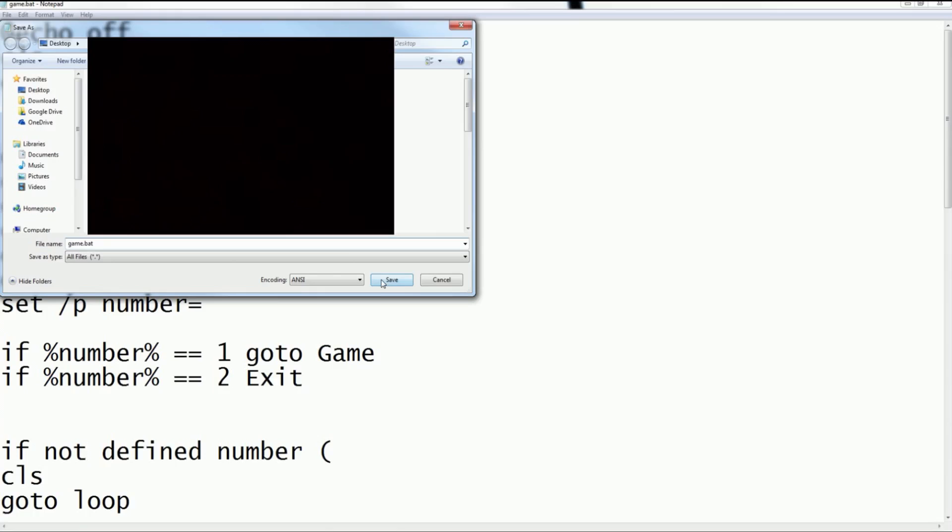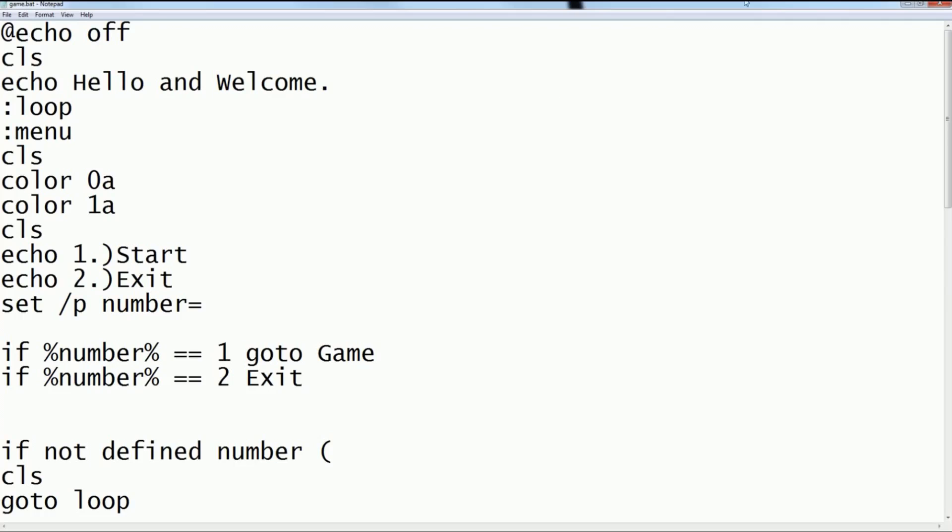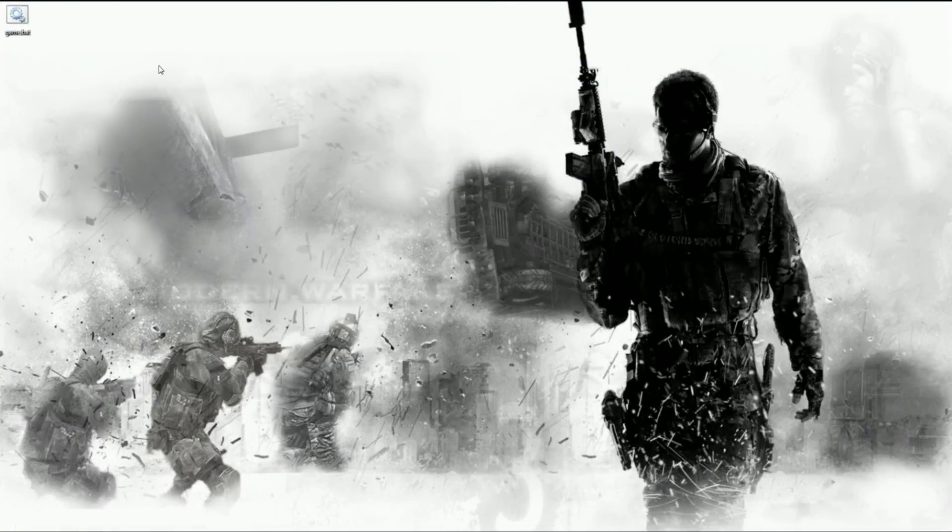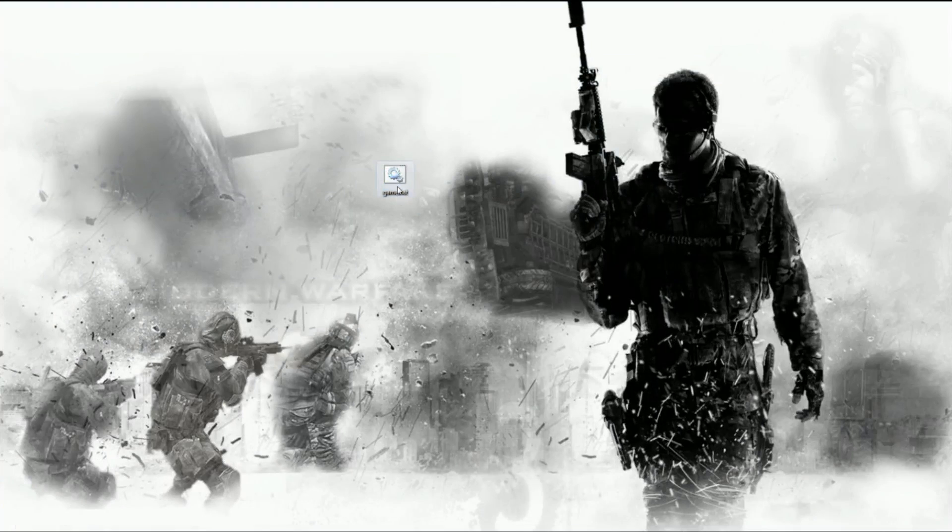And then this is the important part: make sure it's .bat. You need to make sure you have file extensions on. To do that, I'm not exactly sure how. There should be a video down in the description. You just want to do that and then click Save, and it will save to your desktop.